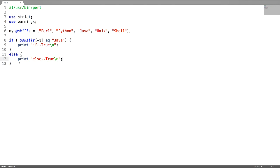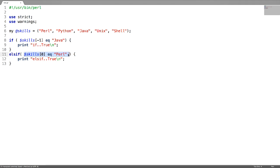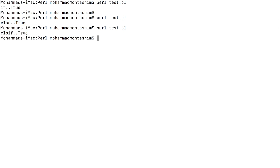Next is the if-elsif block. I am going to write another block here. The condition in the elsif block is true, so the expressions in this block are going to get executed. This is coming from the elsif block.